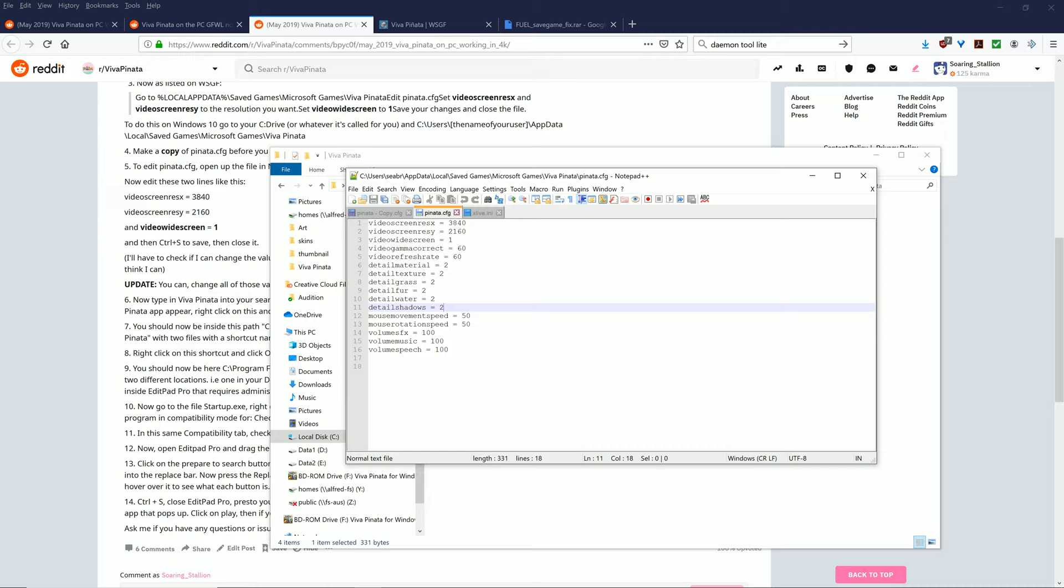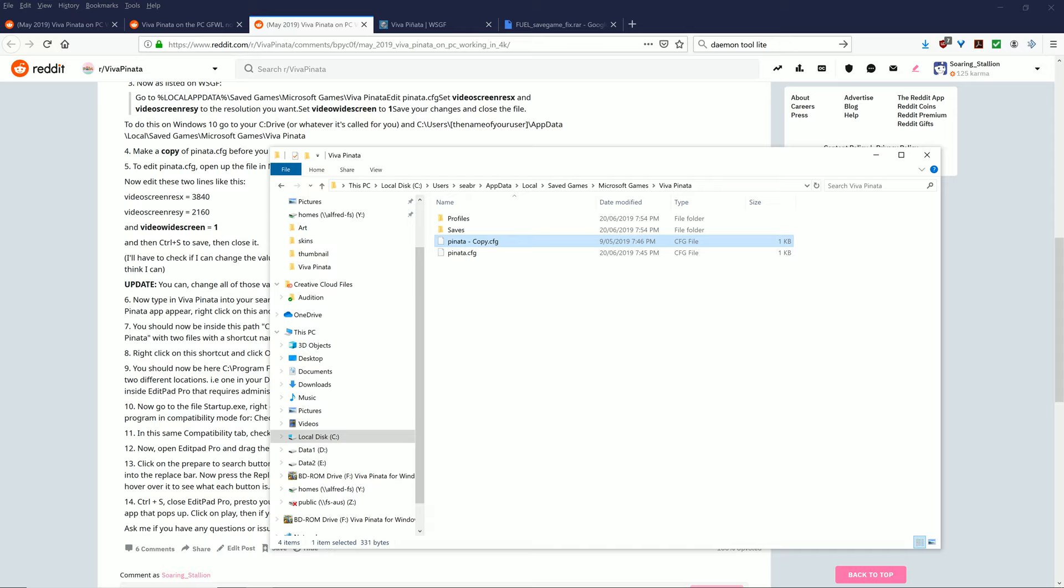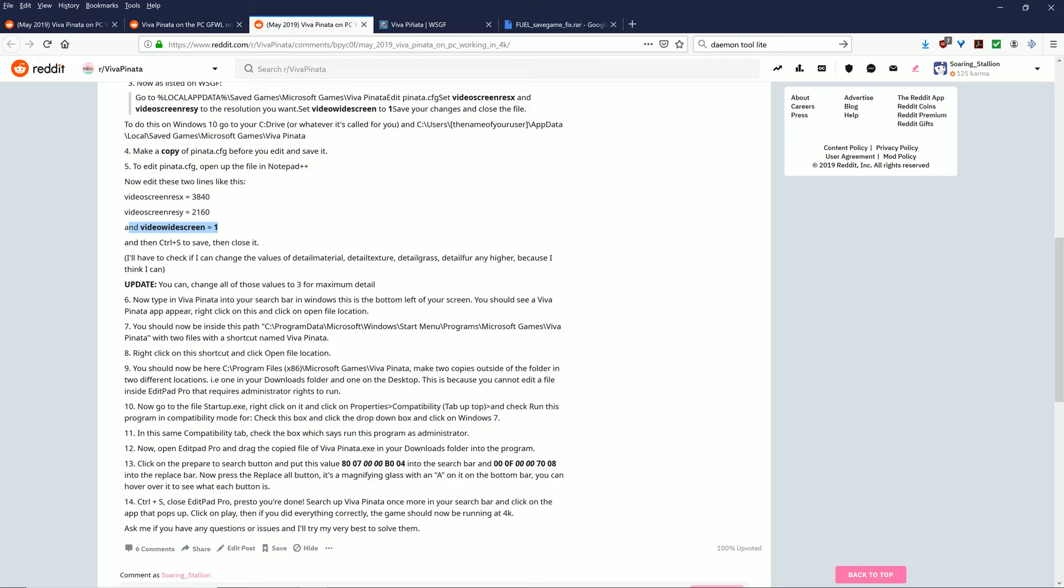If you want to change it to 4K, just change these numbers to the resolutions and then you want to save it. Since I've already done it here to my copy, this is what you want to have here. I'll paste it down in the description below and all the links that you need. Once you've done all that, you need to do one more step. You also need to change video screen widescreen to 1.